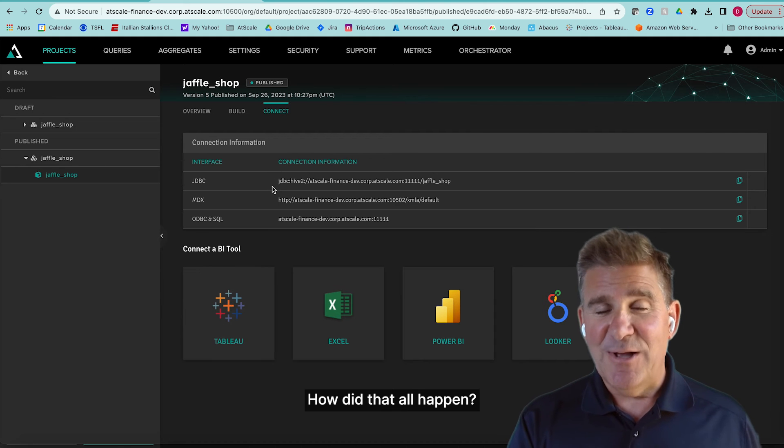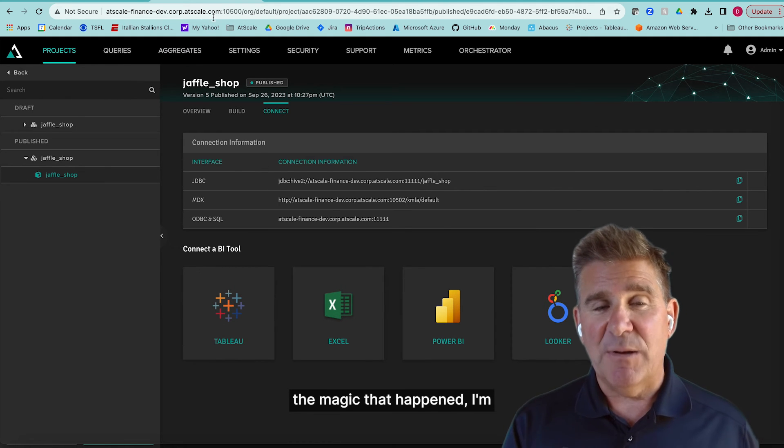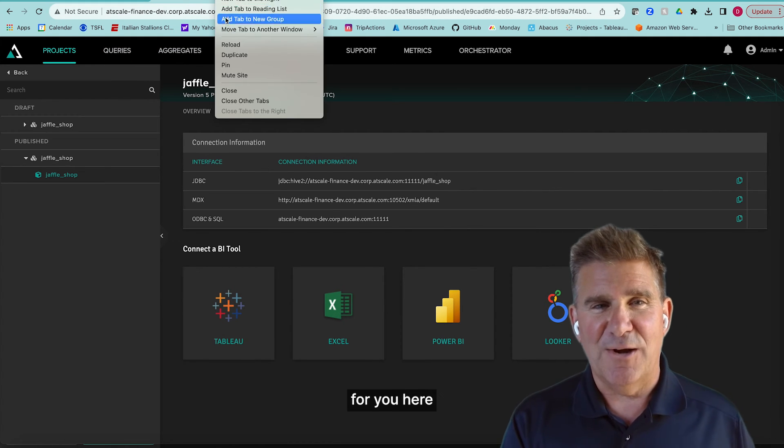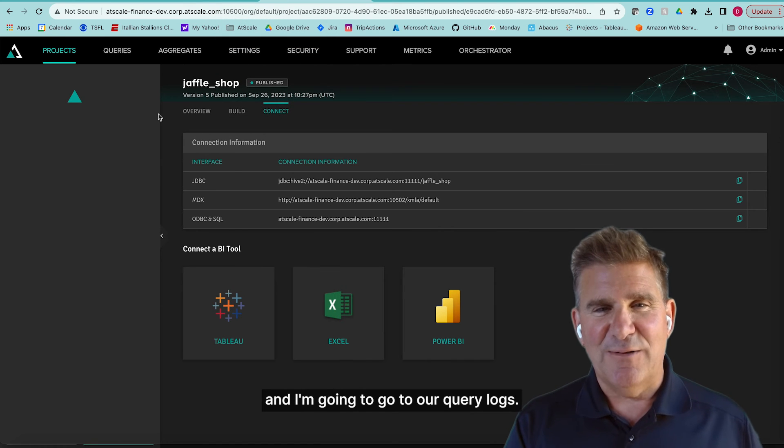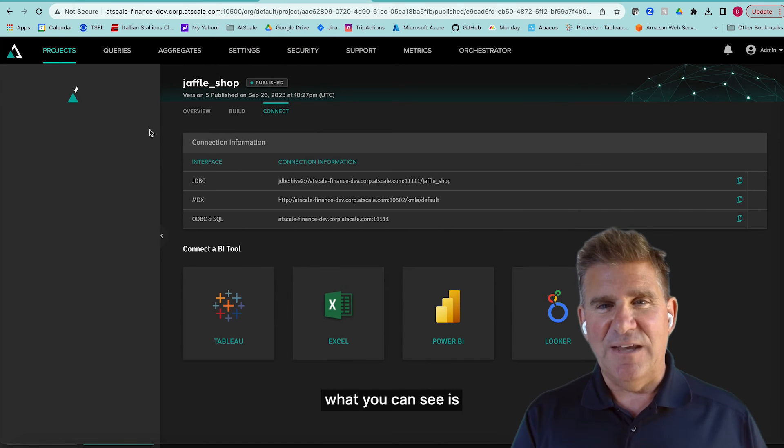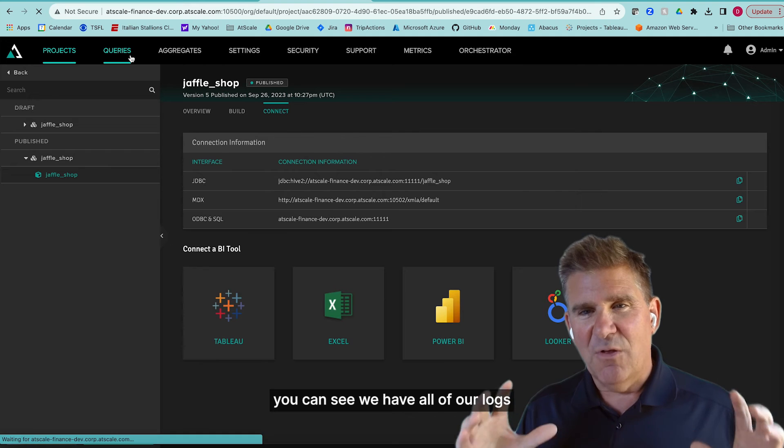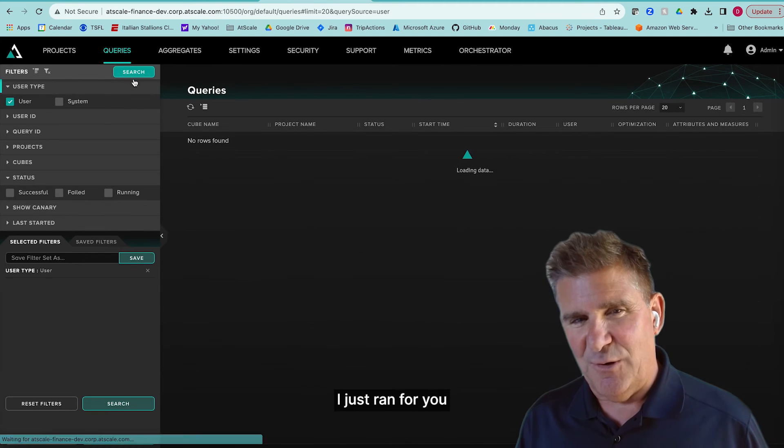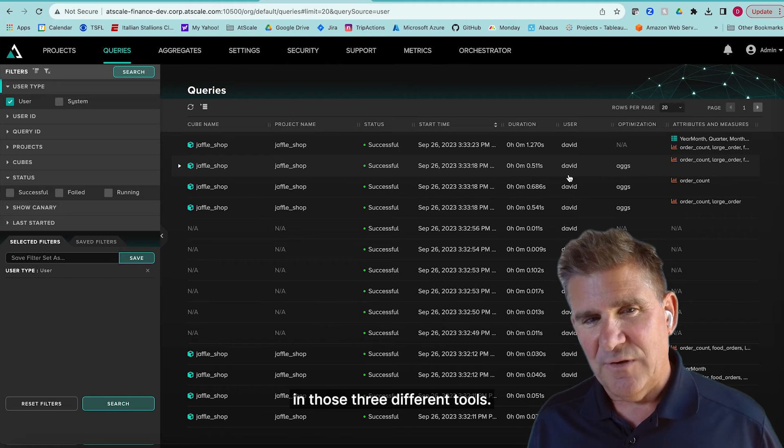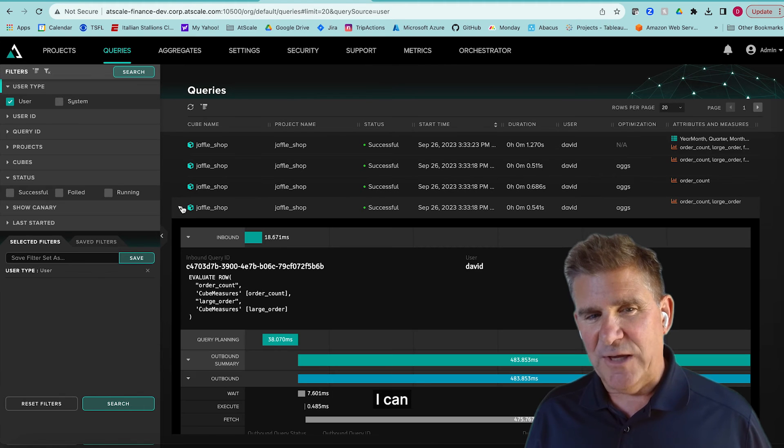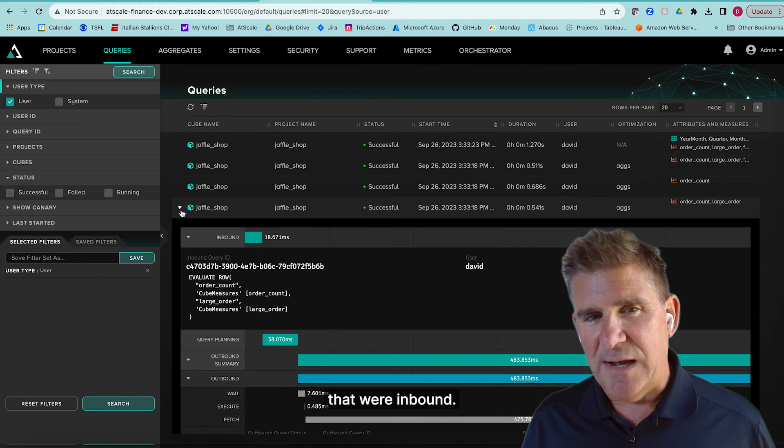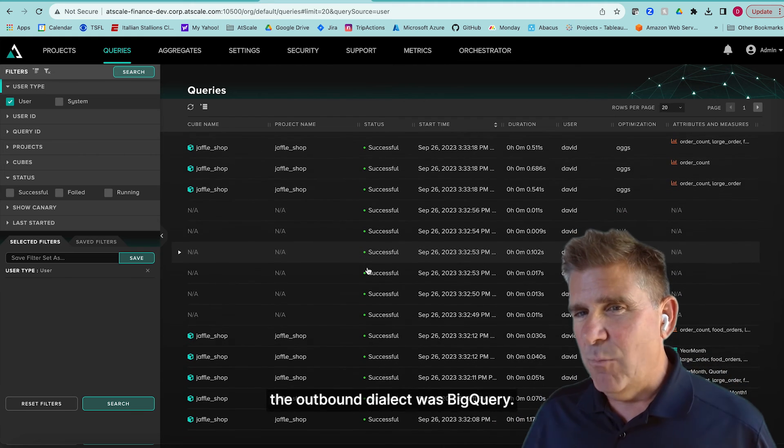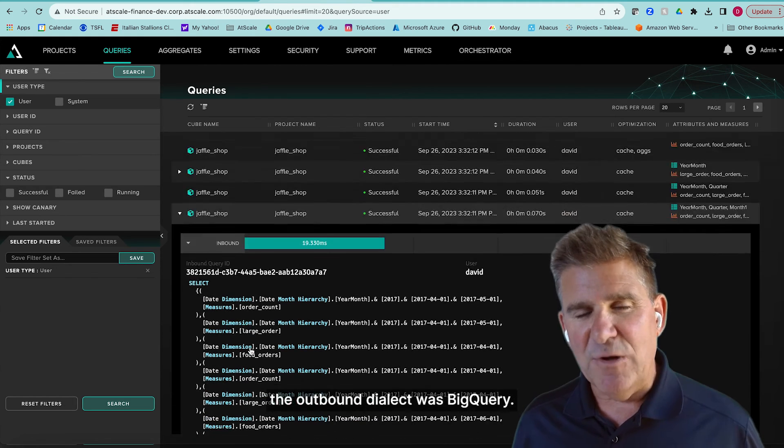Well, you know what? The magic that happened, I'm going to pull back the curtain for you here. And I'm going to go to our query logs. And just like that, what you can see is you can see we have all of our logs. These are all the queries I just ran for you in those three different tools. And you can see that I can look at all the different dialects that were inbound. Of course, the outbound dialect was BigQuery.